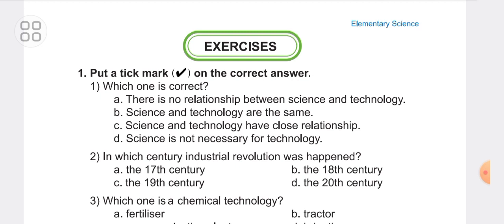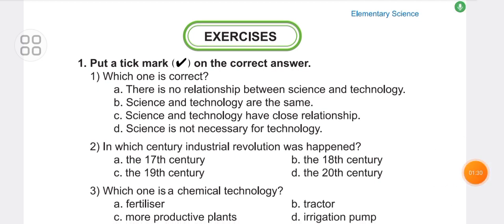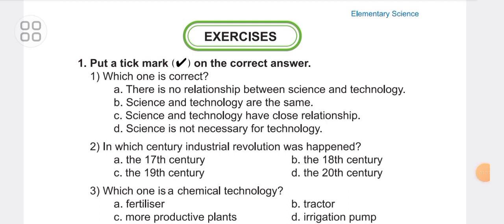The options are: A. the 17th century, B. the 18th century, C. the 19th century, D. the 20th century. The answer is B — the 18th century.